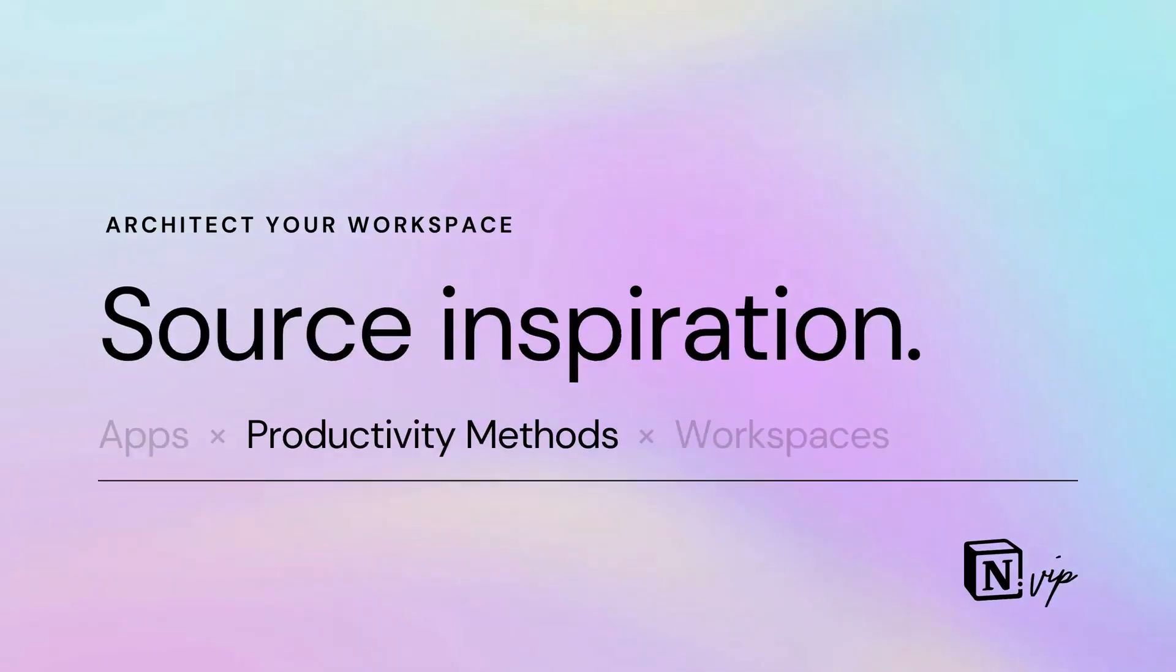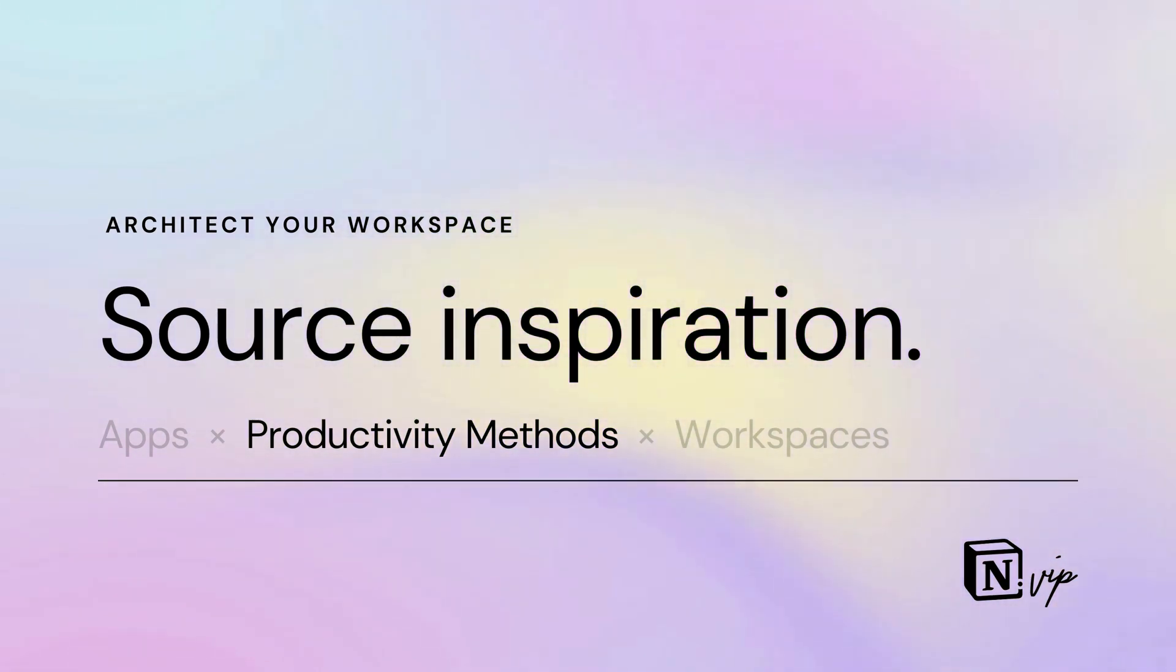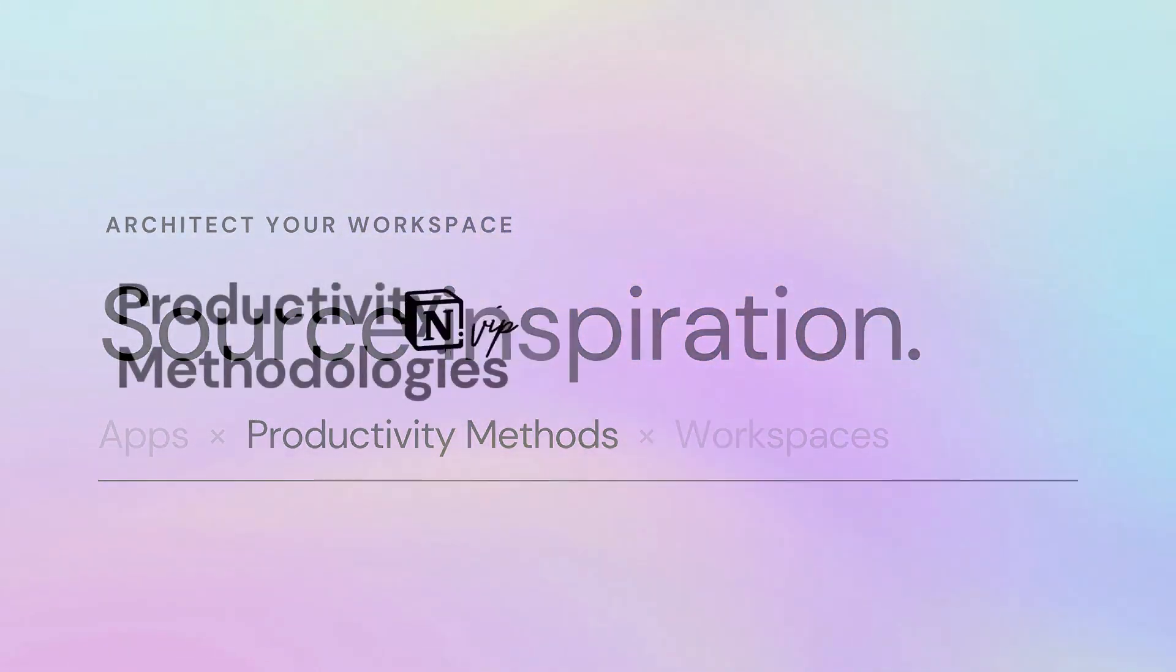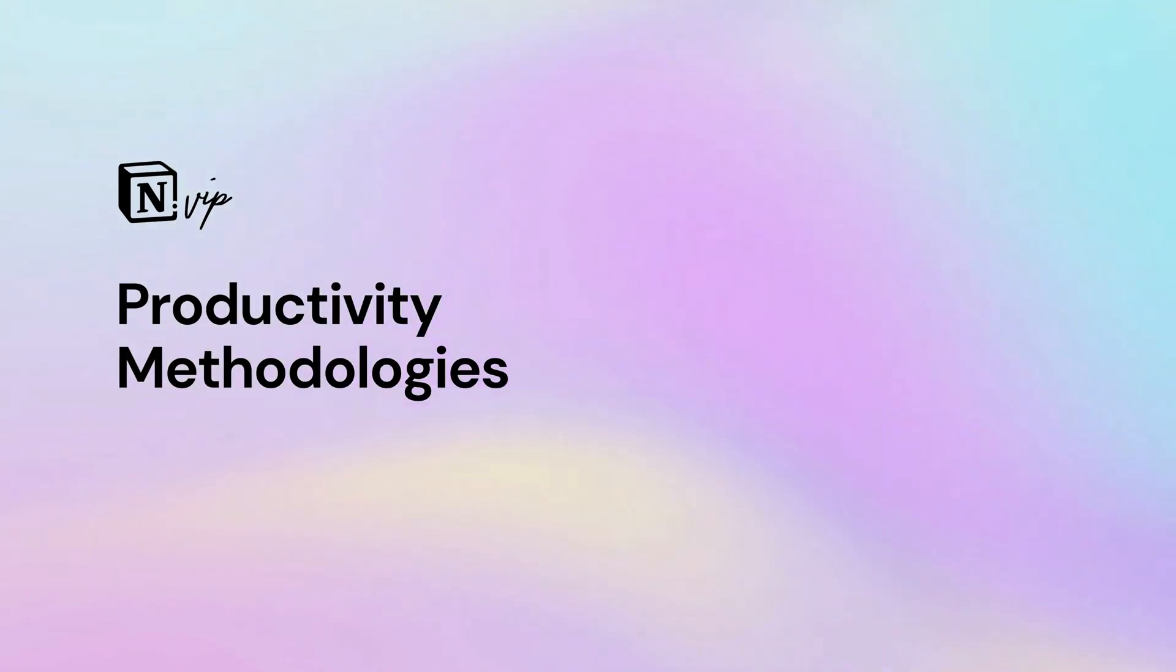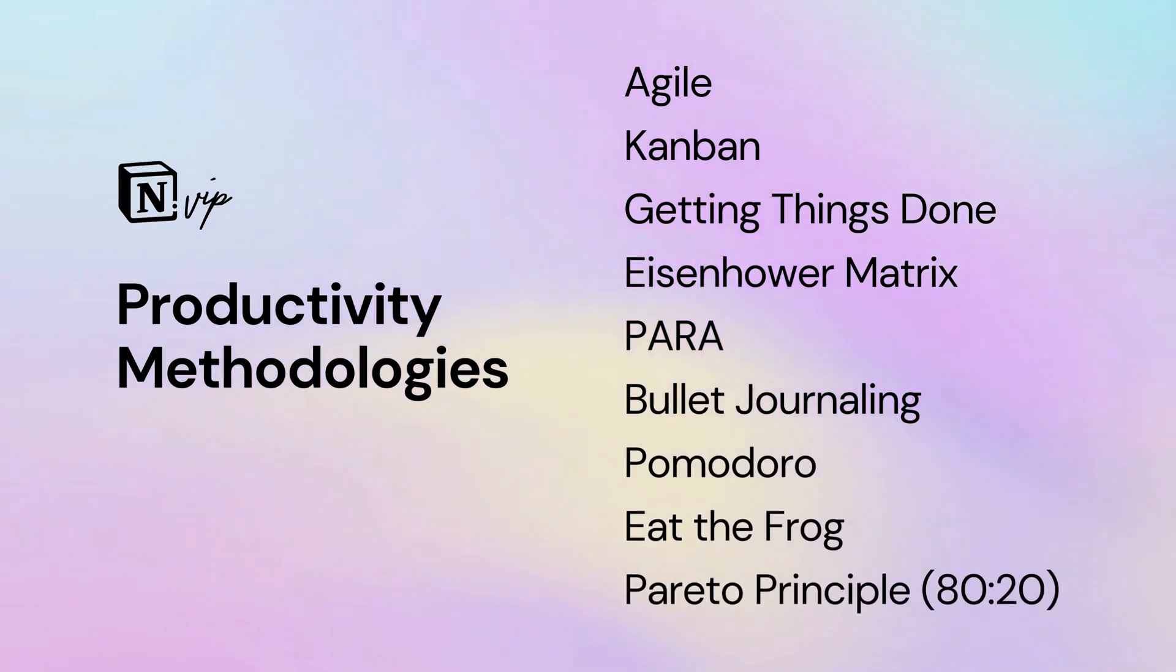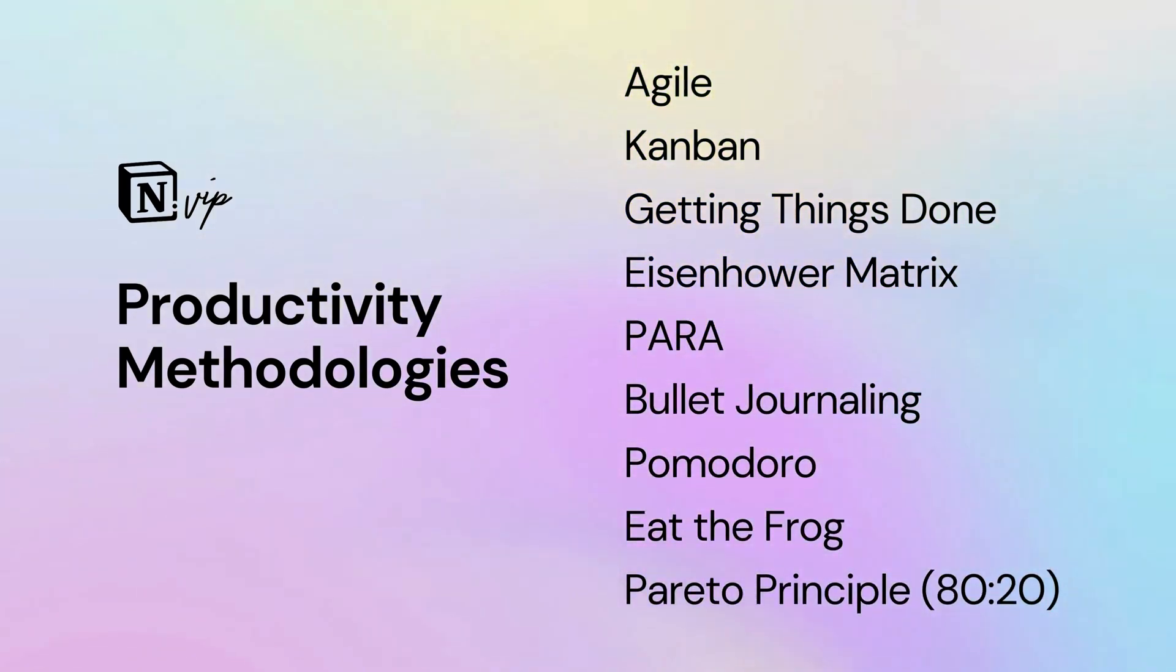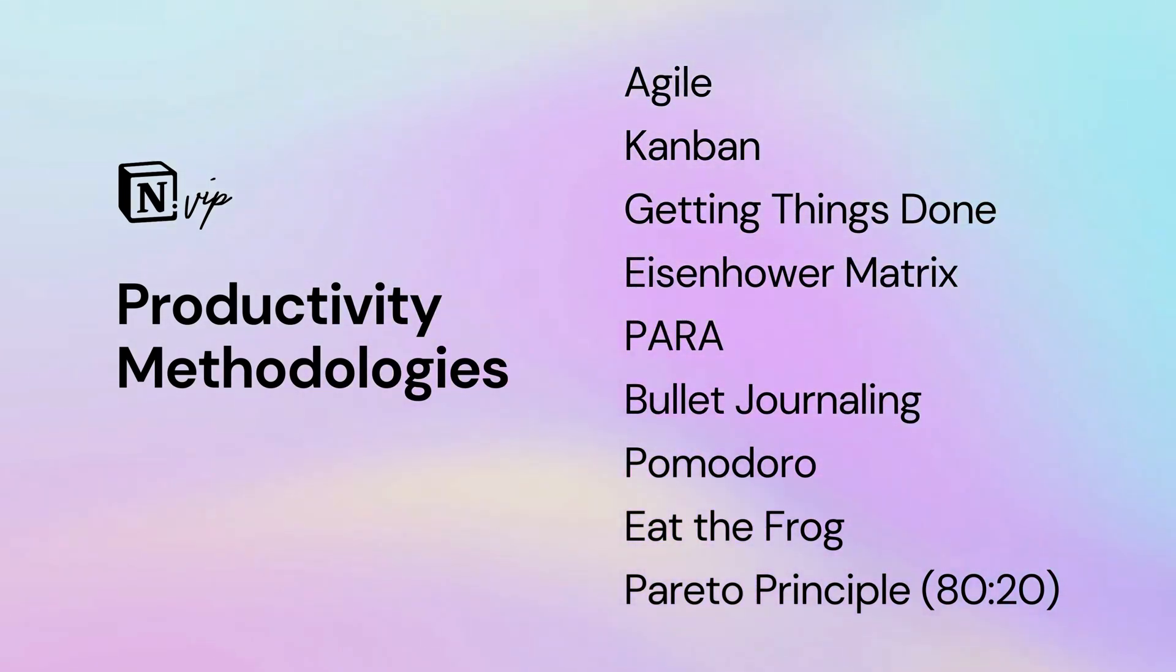In the productivity space, most apps are built around a long-standing methodology. You'll find immense benefit in a fundamental understanding of the most common productivity frameworks, including Agile, Kanban, getting things done, the Eisenhower matrix, the para method, bullet journaling, Pomodoro, eat the frog, and the 80-20 rule.